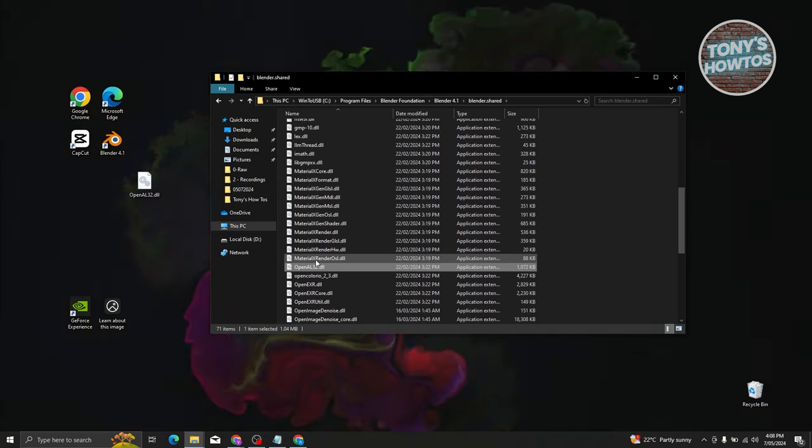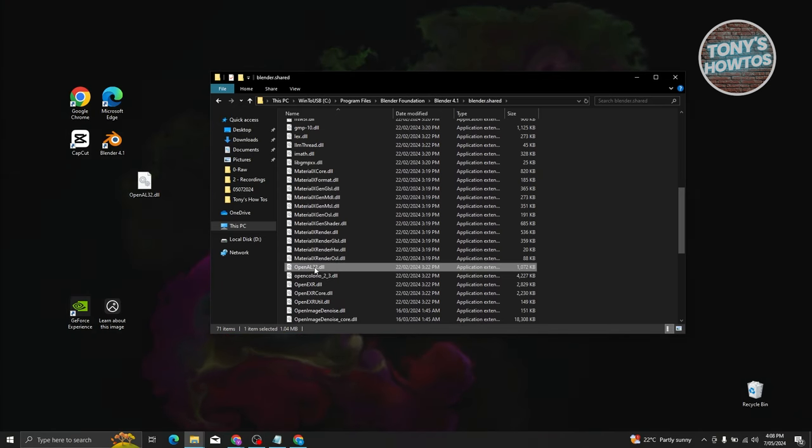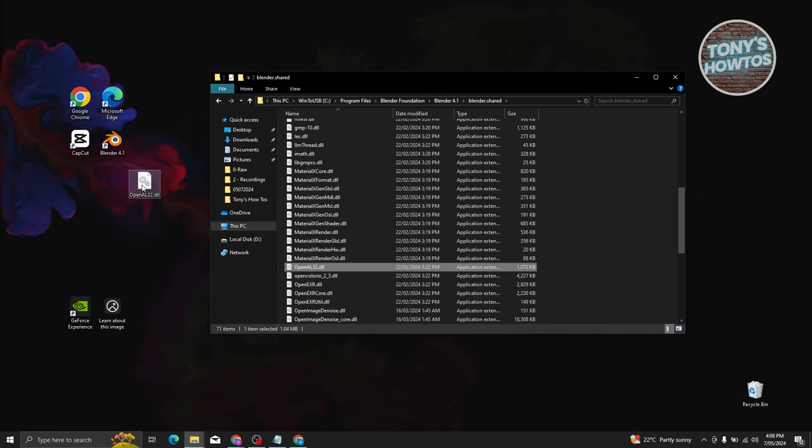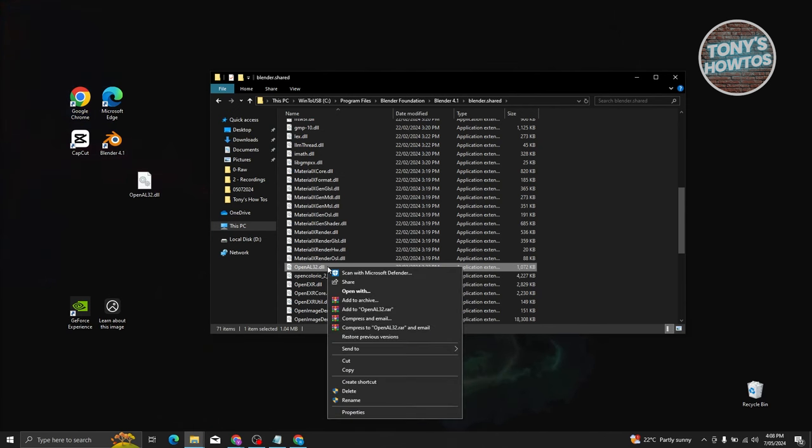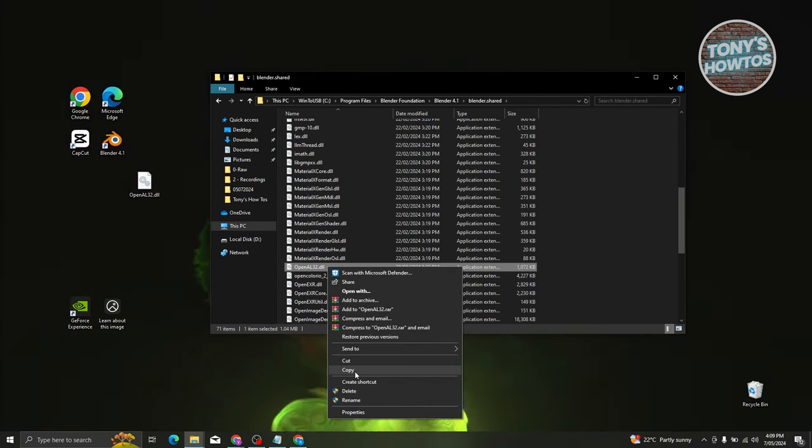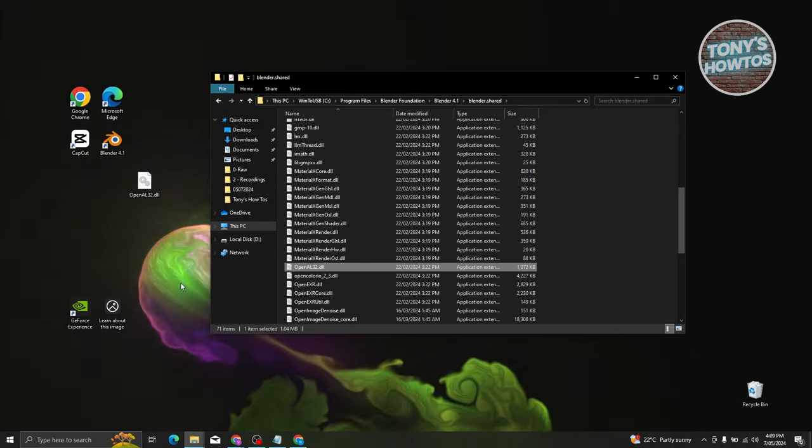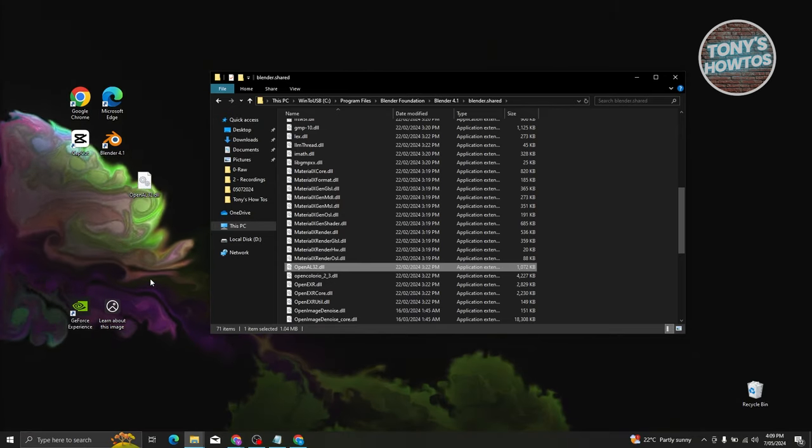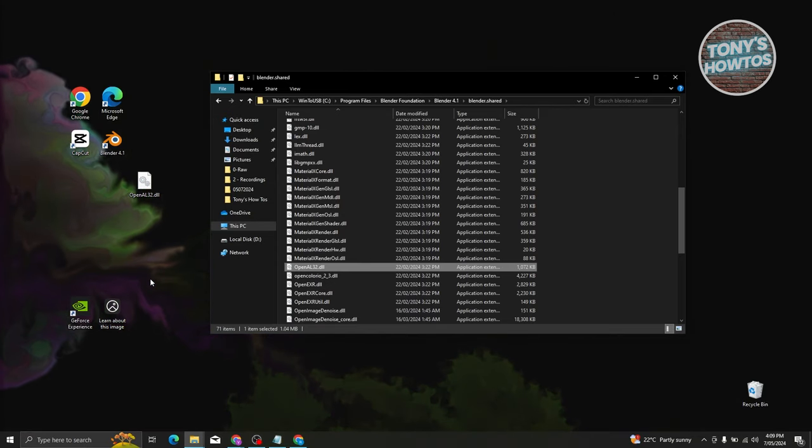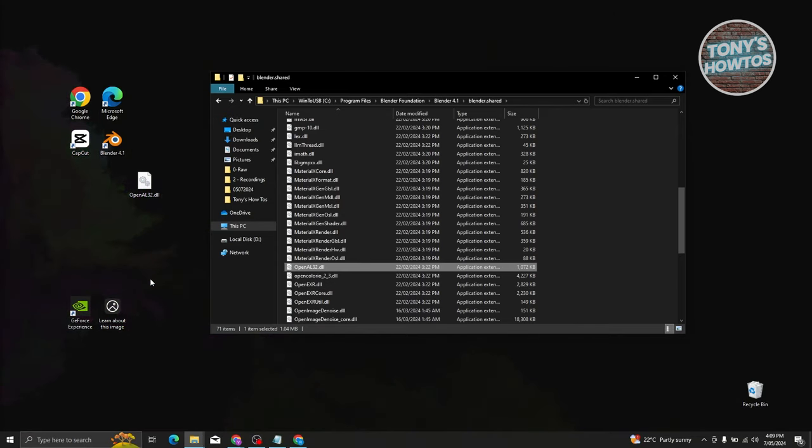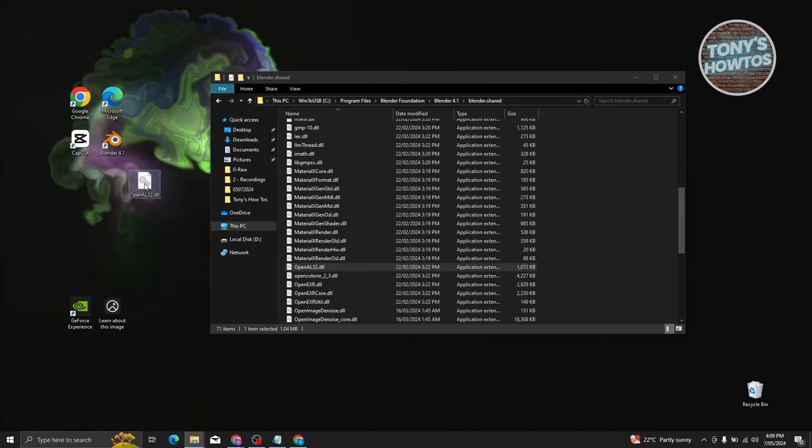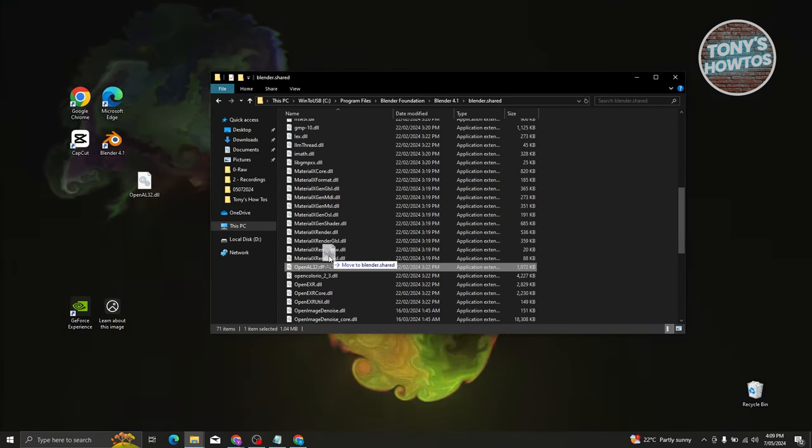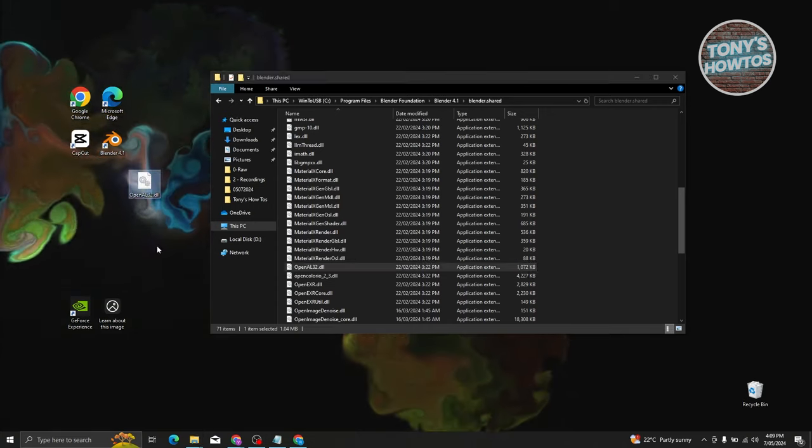As you can see, we have OpenGL32.dll. What you need to do is you just need to replace the file in this location. But before doing that, make sure to right-click on the original file here, click on a copy, and paste it on a different location so that you'll have an emergency copy just in case something went wrong. Once you've done that, go ahead and just drag it in here, and that should solve your problem.